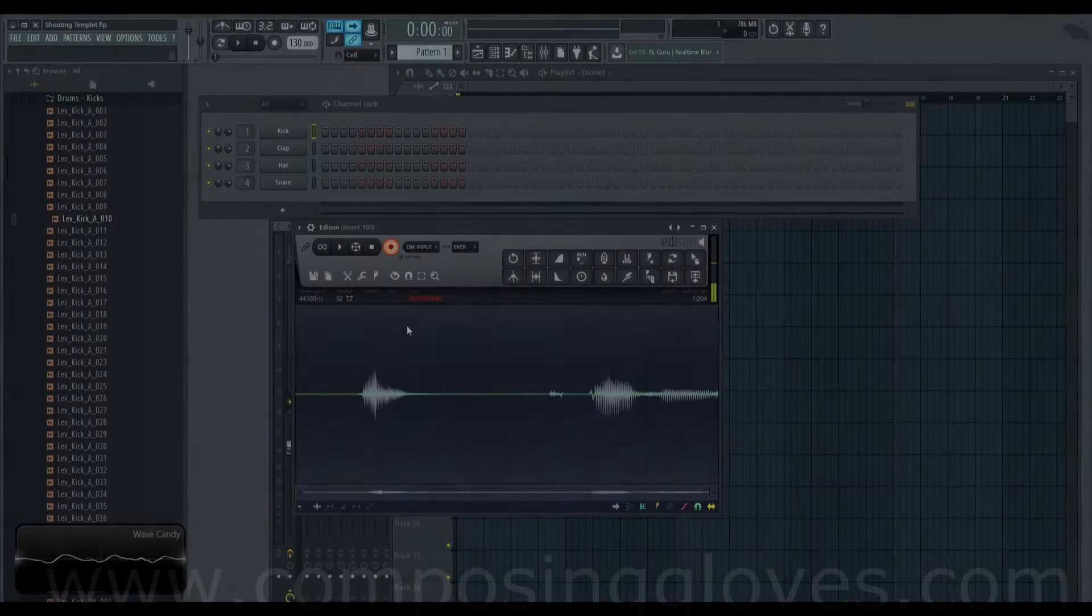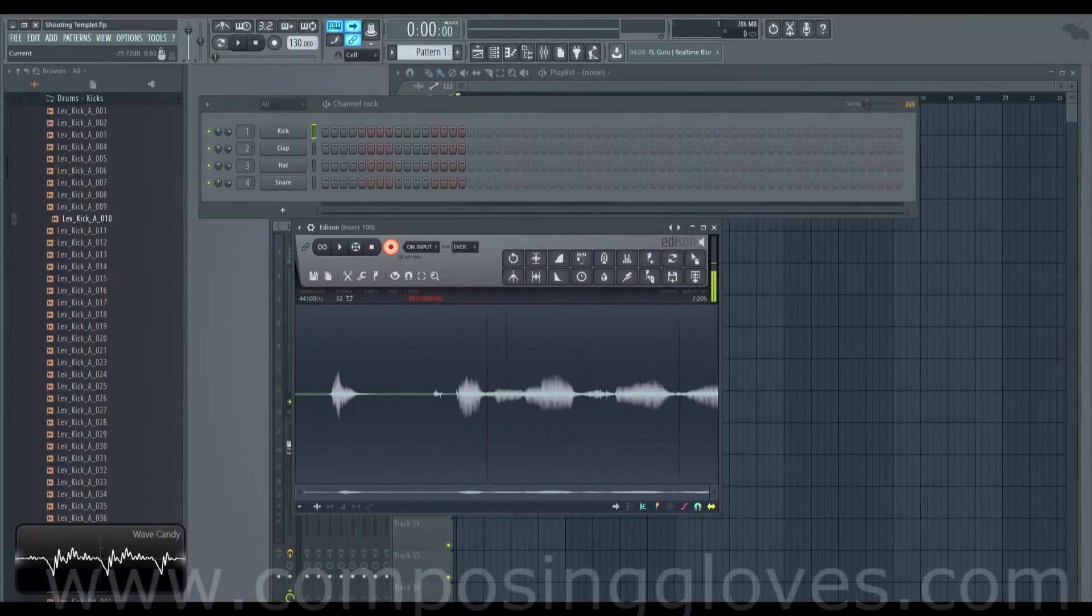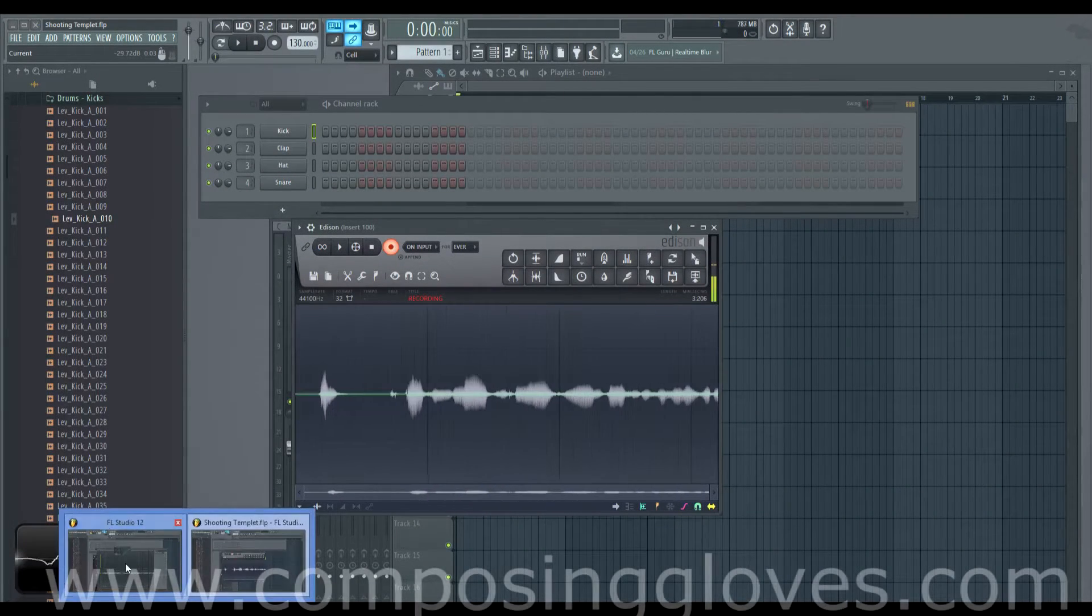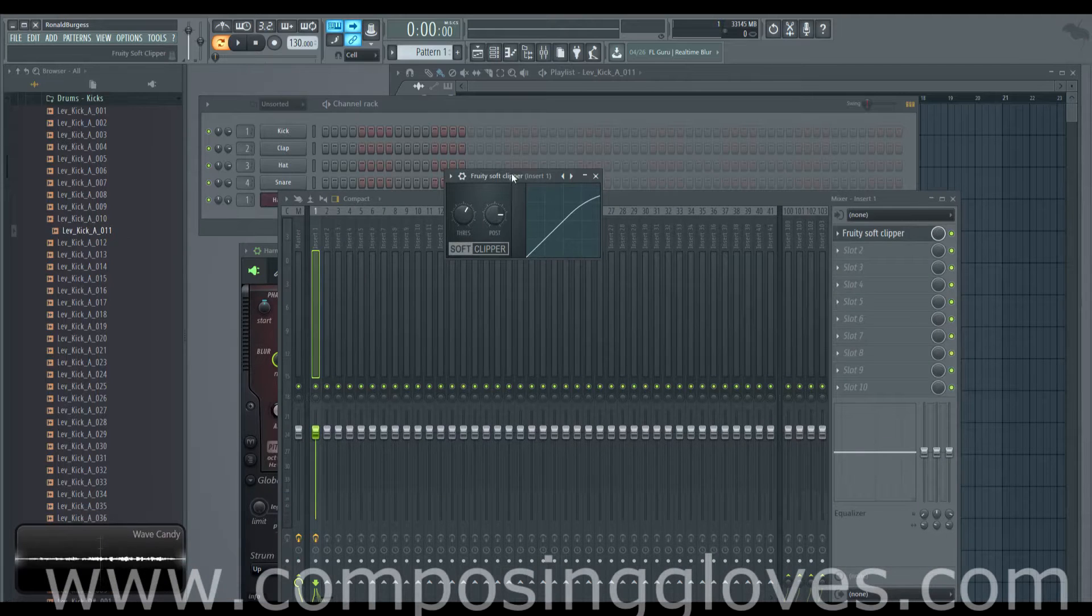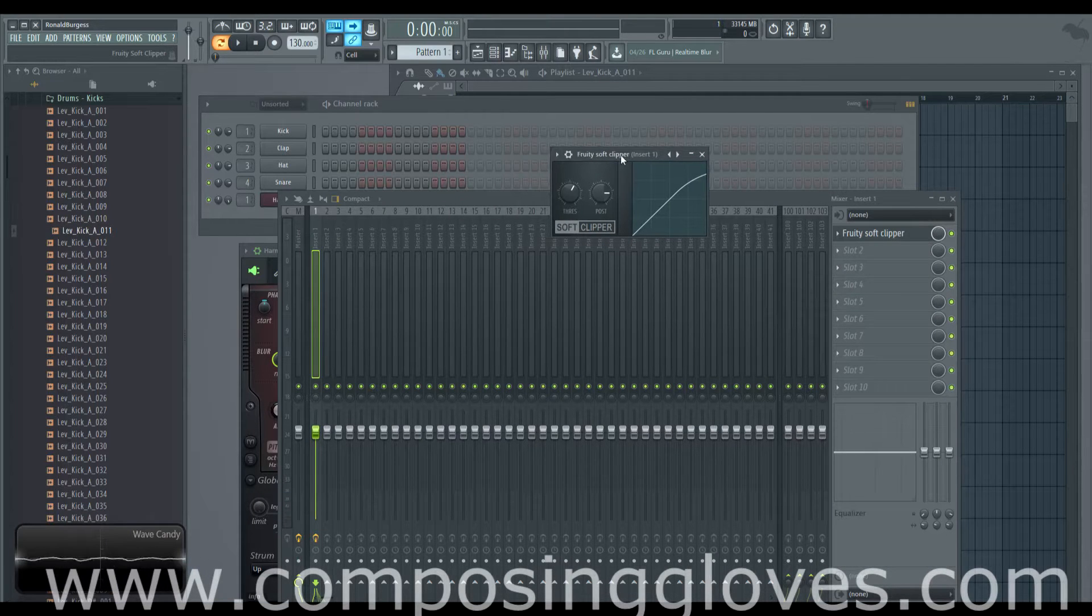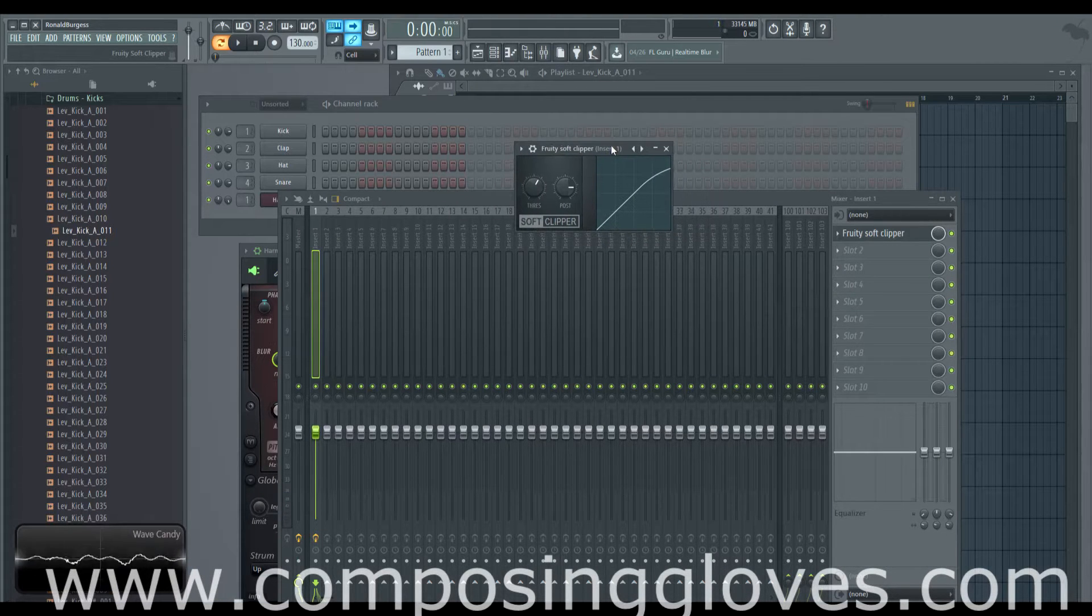Hey! Composing Gloves here and this is another video in the FL12FX series. Today we're looking at Fruity Soft Clipper and what it is.